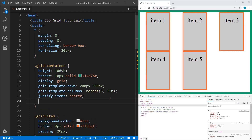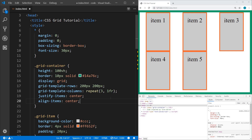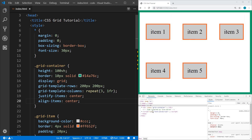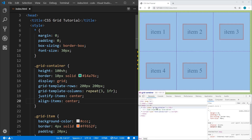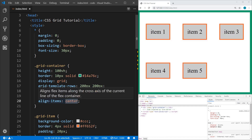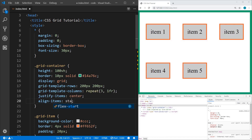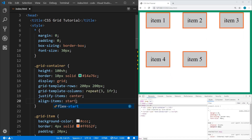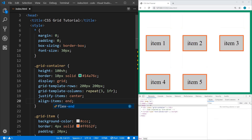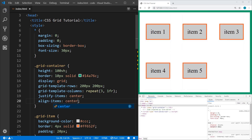To vertically position the content, we can use align-items and set that to center. Hovering over the grid in the dev tools, you can see each item is now centered horizontally and vertically within its grid cell. We could also set this to start or end. We'll leave it at center and turn the dev tools off.